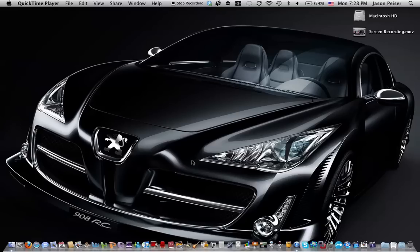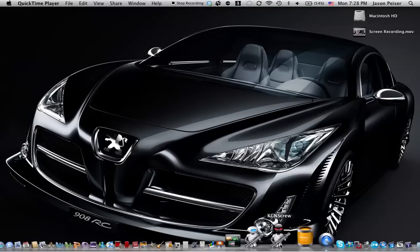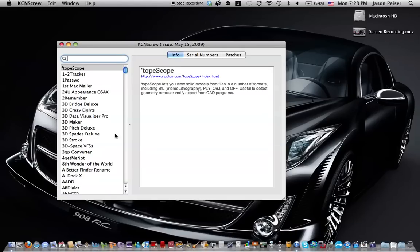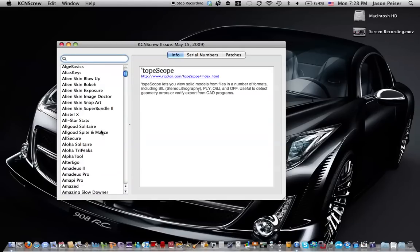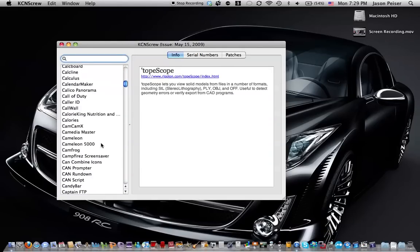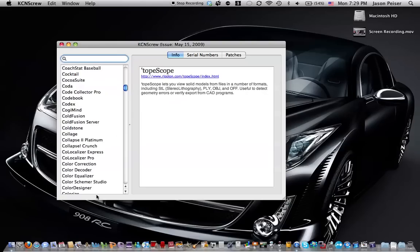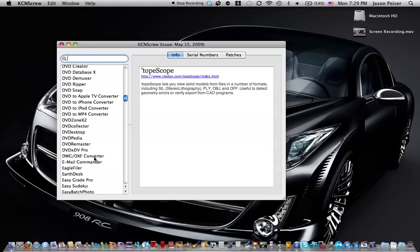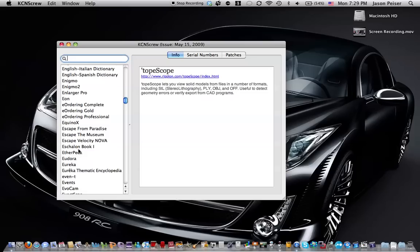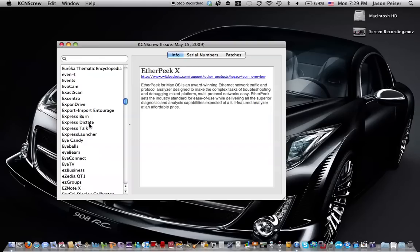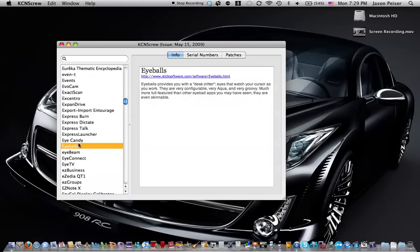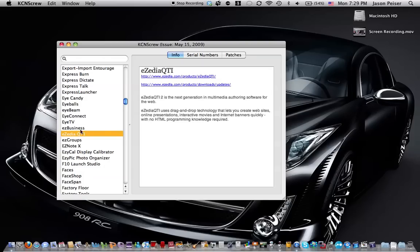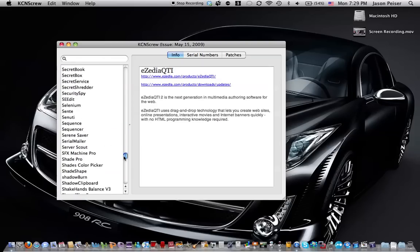The program that I'm going to show you is called KCN Screw. There's thousands of applications that it has serial codes for. So if I just click on one, I have no idea what OtherPeakX is. It's an award-winning Ethernet network traffic and protocol analyzer, okay. But there's tons of games and, for example,